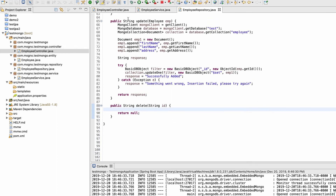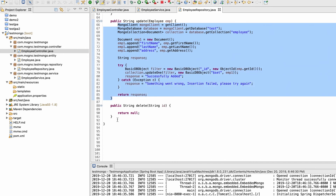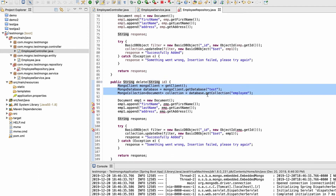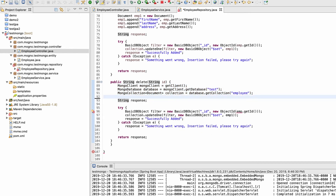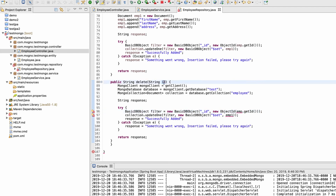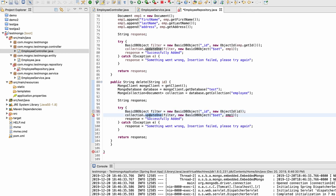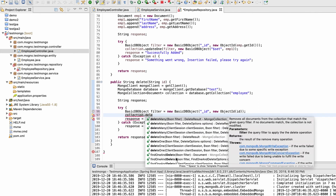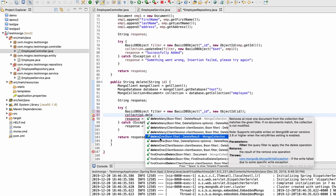As with previous methods, we need the client, database, and collection. We don't need to create a document object this time. The filter BasicDBObject is the same as before — using underscore ID with new ObjectId(id) — taking the id directly as a String. Instead of updateOne, I'll call deleteOne on the collection, passing just the filter.